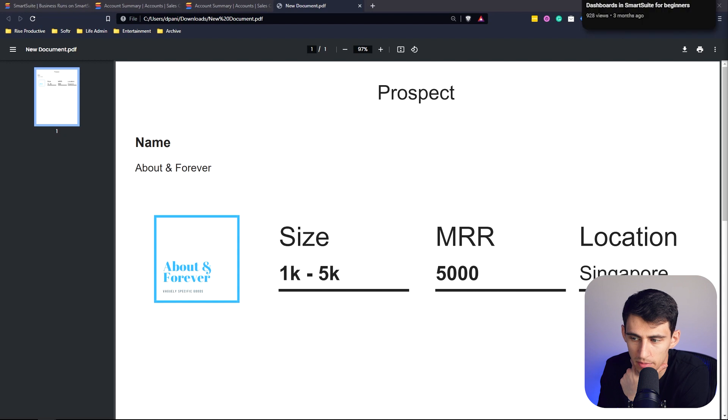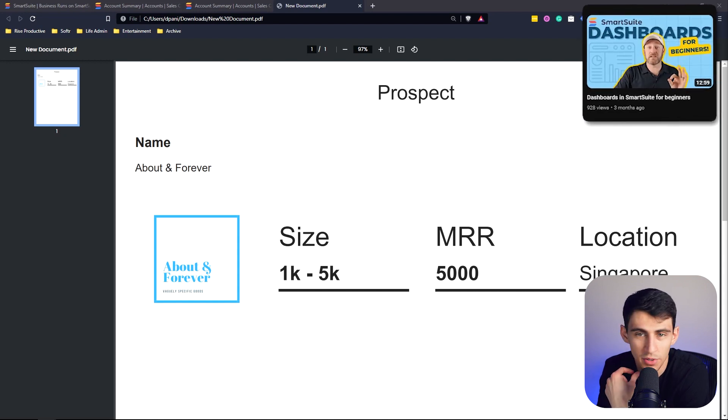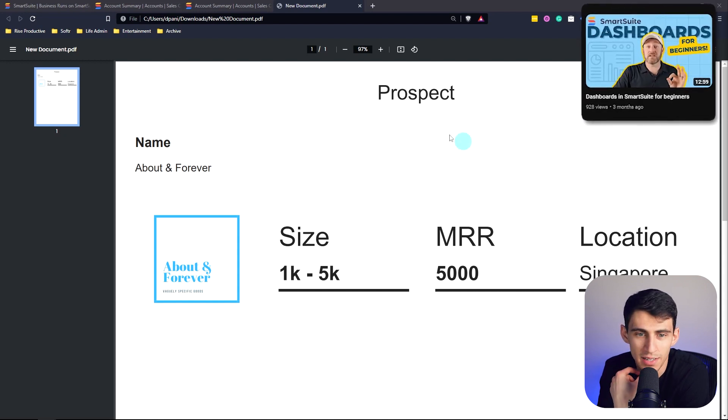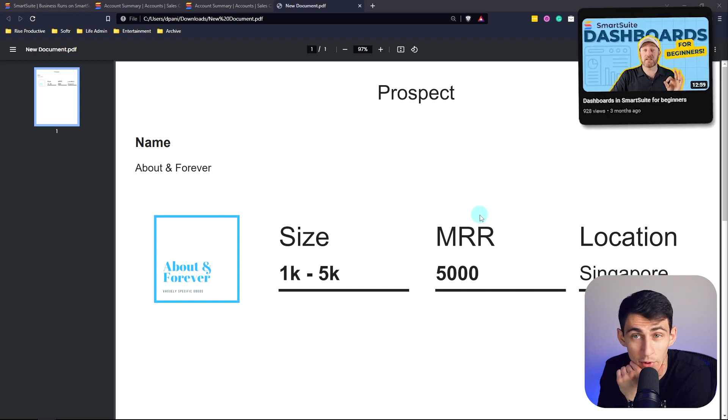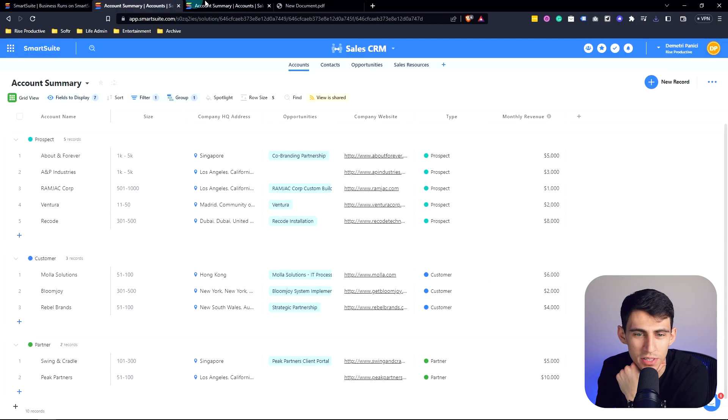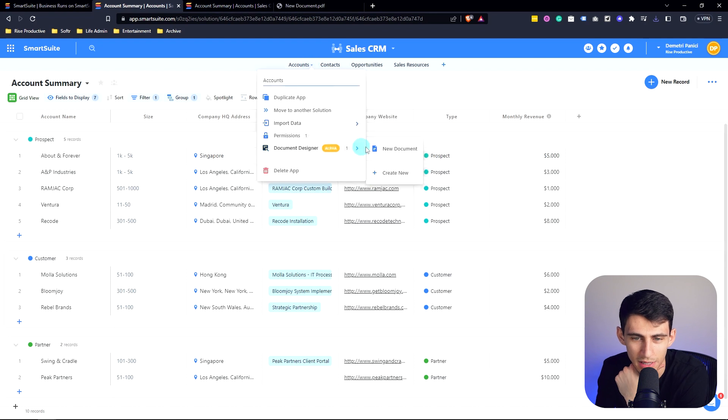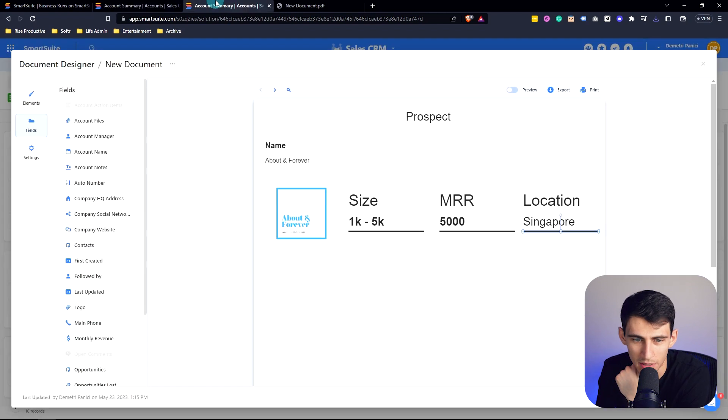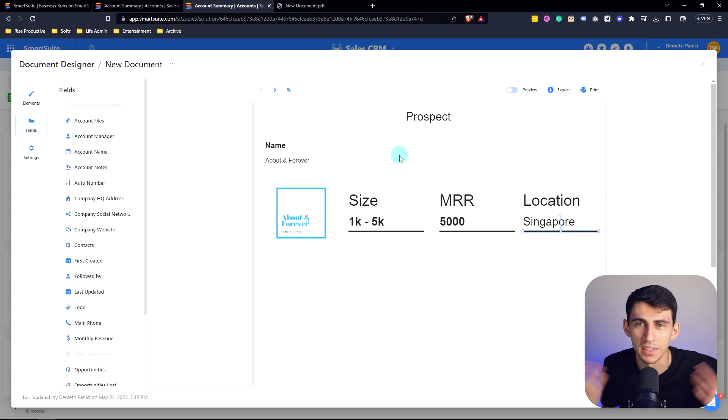Obviously we can go much more in depth with this. I actually saw a very interesting video from Gap Consulting that showcased how to utilize this Document Designer as an invoice, which could be really cool as well. There's a lot of really fun things you can do with this tool, and it's kind of crazy that you're able to build documents out and export them into something like a PDF within a productivity app tool.